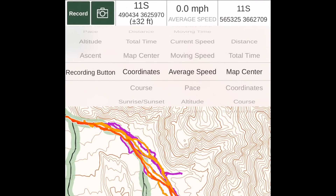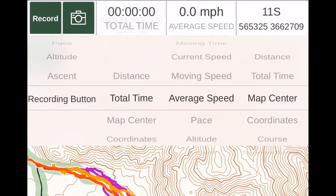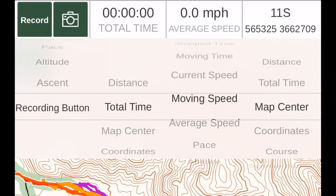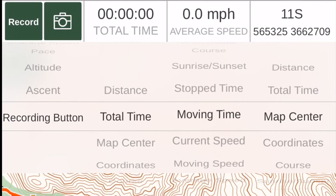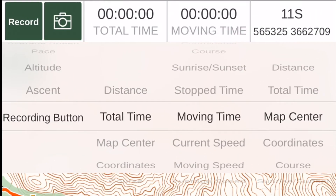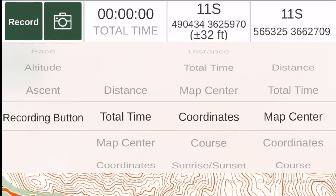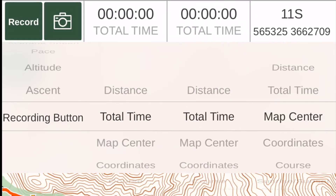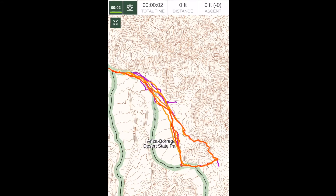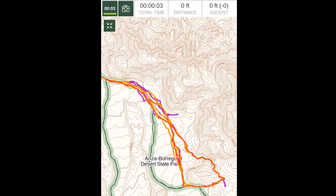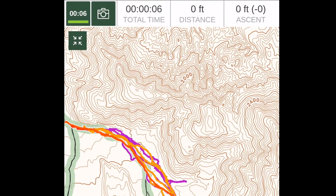To record your hike, select the record option in any of the boxes. Then, from the map screen, tap on the record icon. As you hike, you can use all the map features as Gaia GPS records your hike.